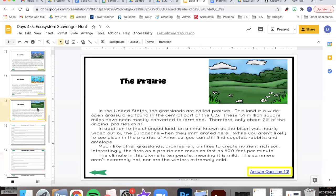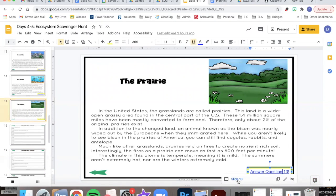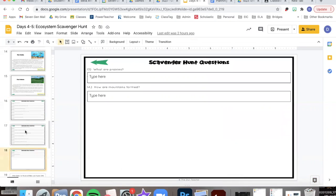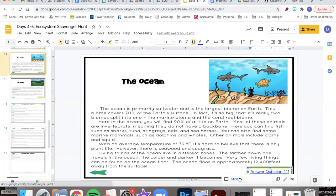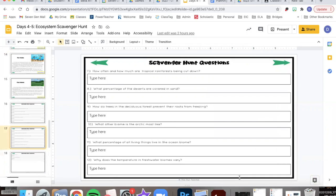For here, the prairie, it says answer question 13 because question 13 is the question about the prairie. The ocean says answer question 11 because question 11 is the question about the ocean.